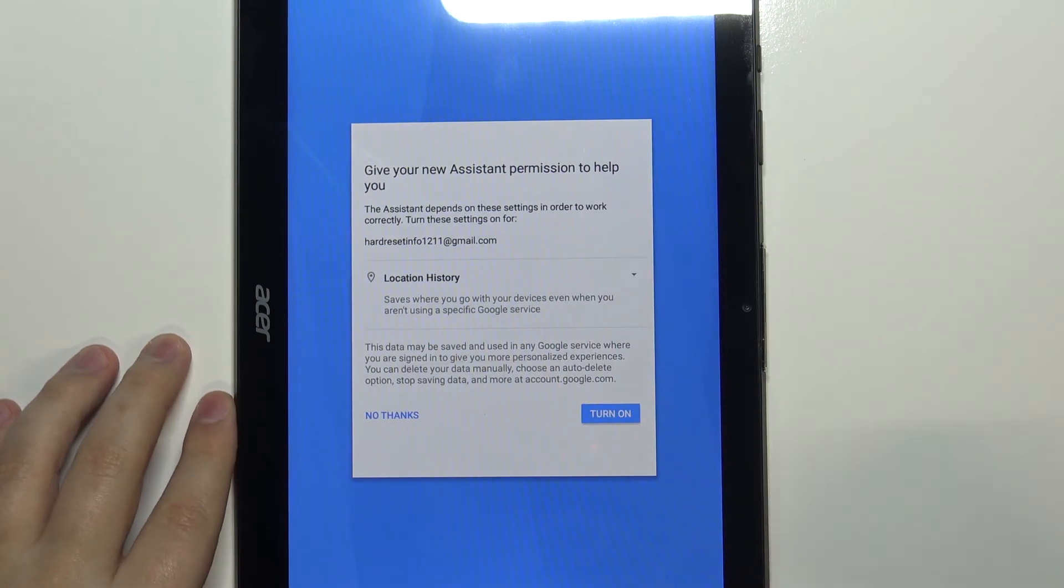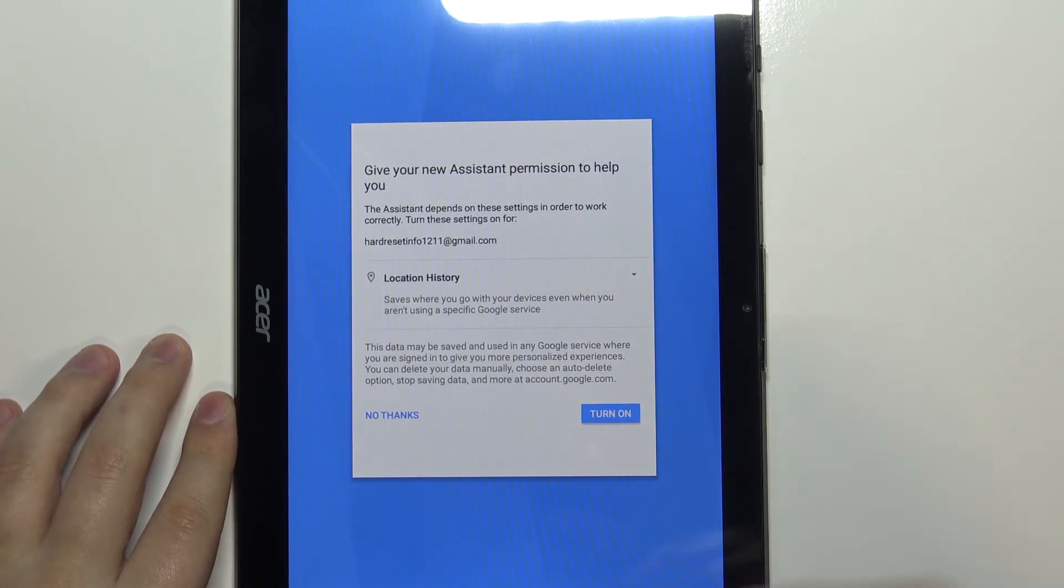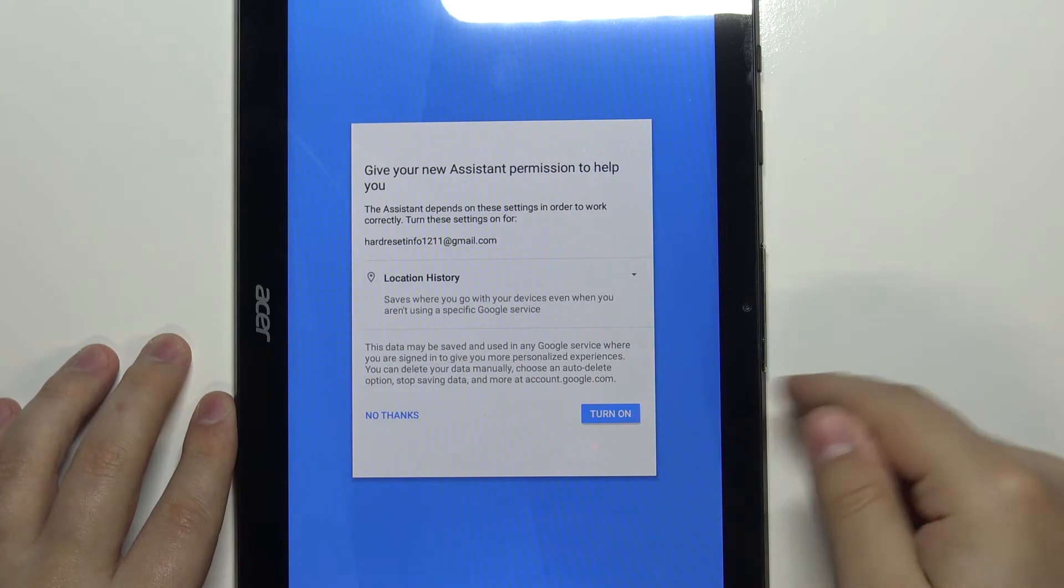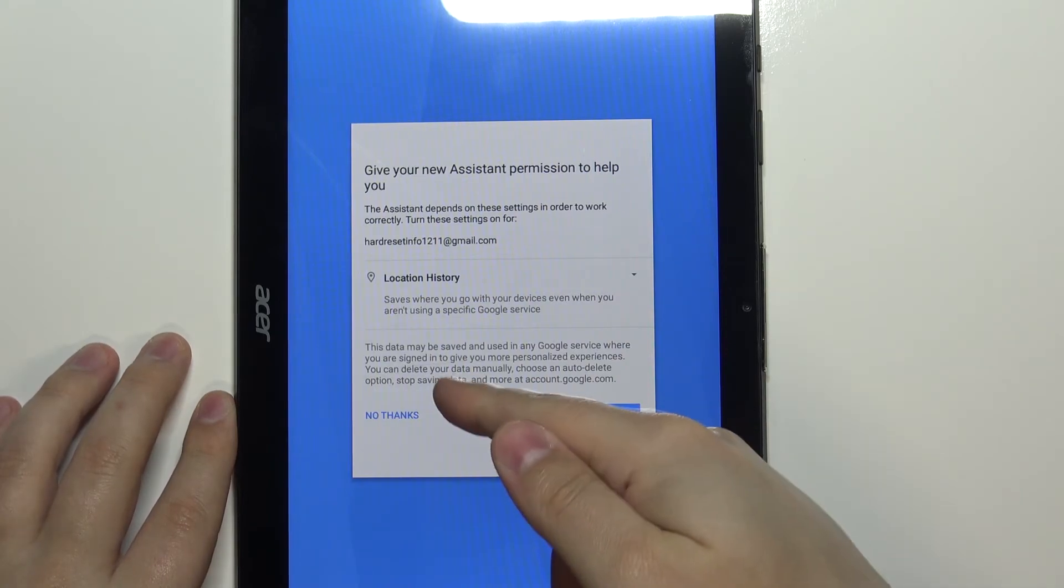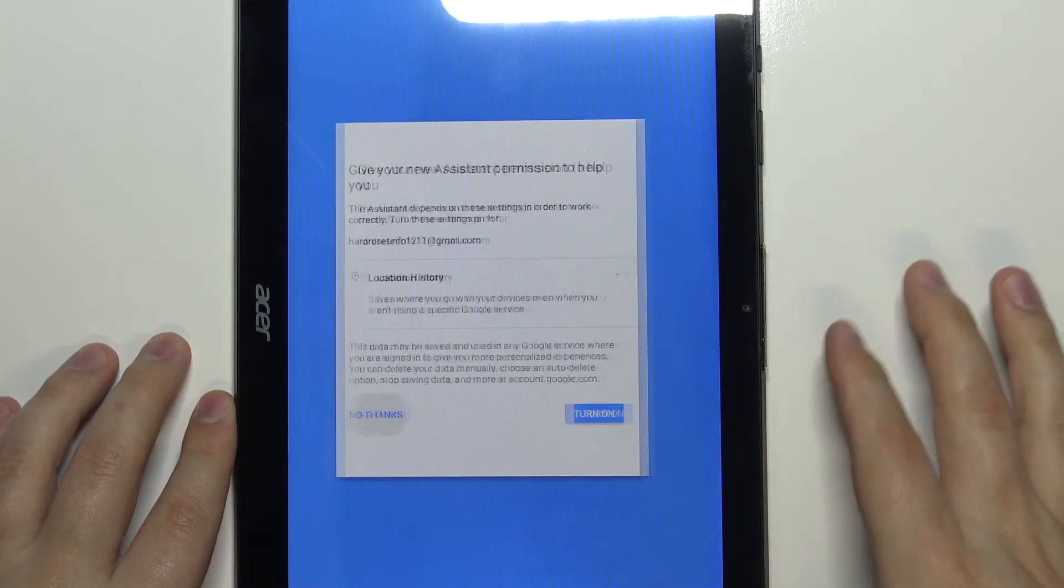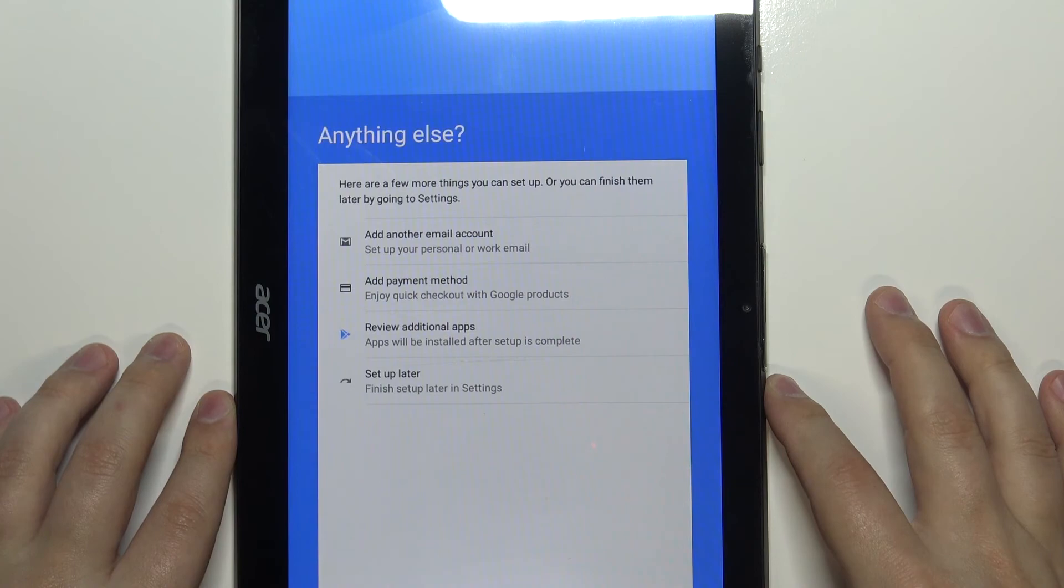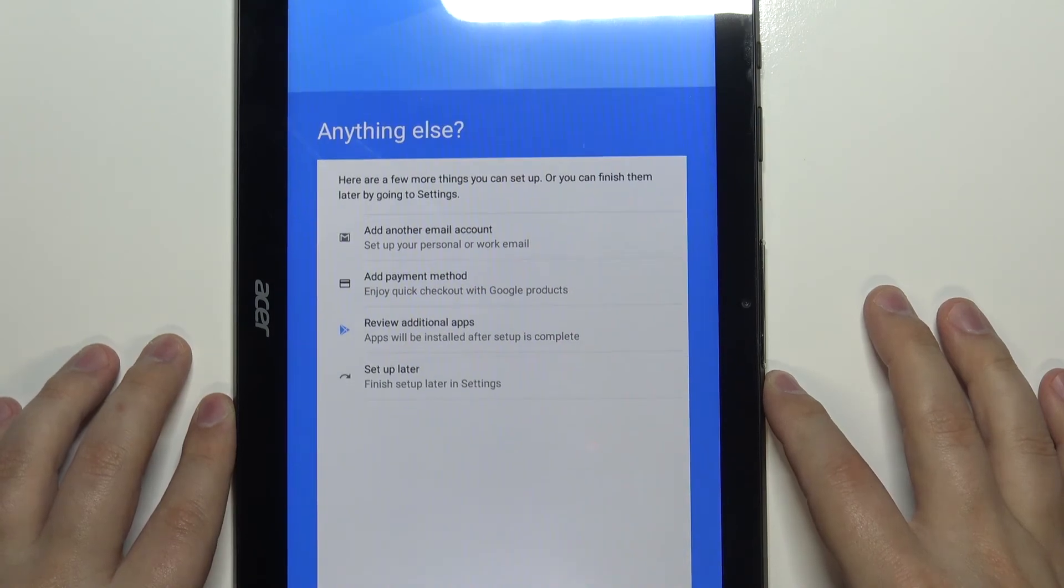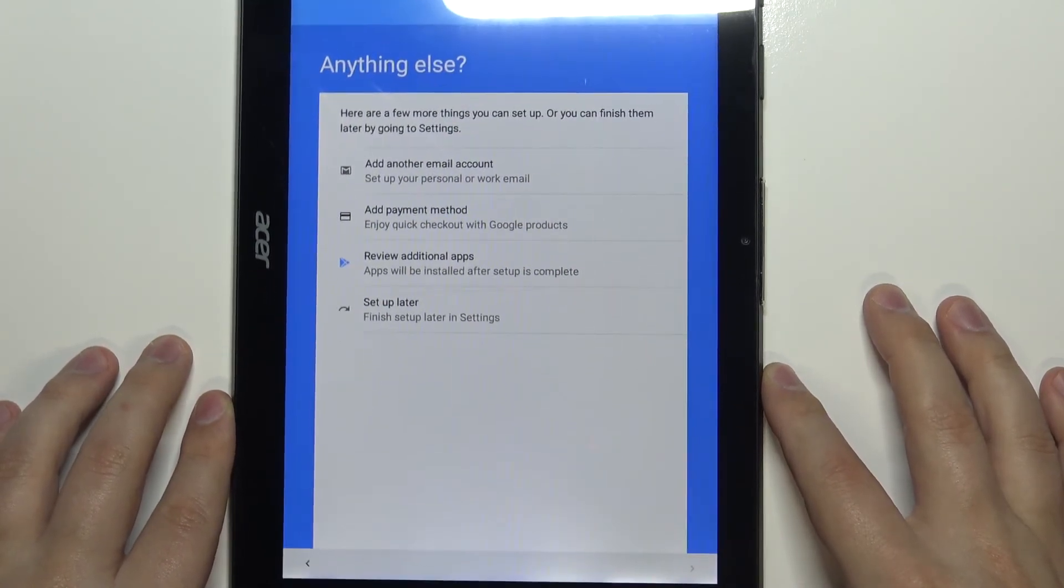Now we can enable the Google Assistant. To do it, tap on turn on. If you don't want to do it, simply tap on no thanks. I'm going to tap on no thanks.